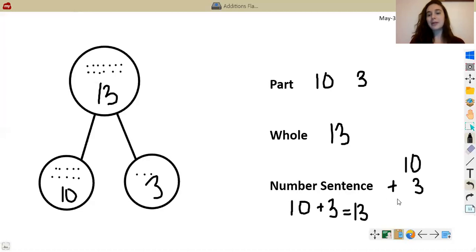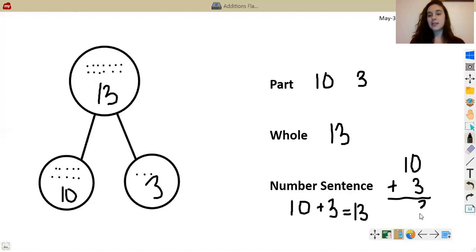Then I'm going to draw a line, and this line represents the equal sign, just like we draw the equal sign here. Then 0 plus 3 is 3, and then 1 — there's nothing here — so it's just 1.